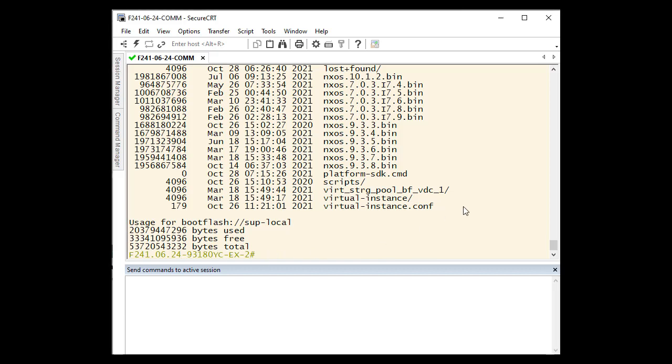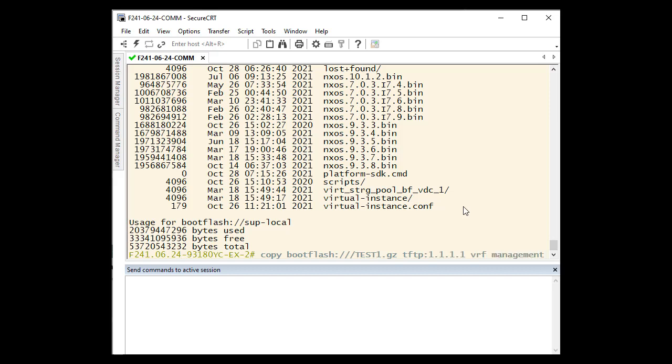After we have collected and saved our file, we will need to transfer it off the switch. There are several methods you can use to do this, such as a file transfer protocol or using a USB flash drive. I will transfer the file using TFTP. We can do this with the command copy bootflash, our file name, TFTP, and then our TFTP server's IP address.